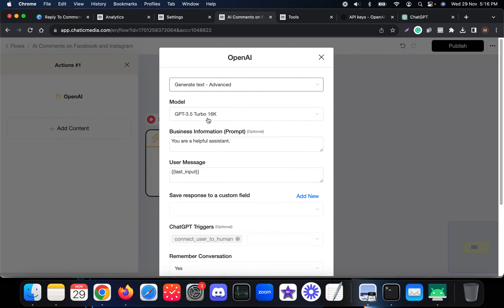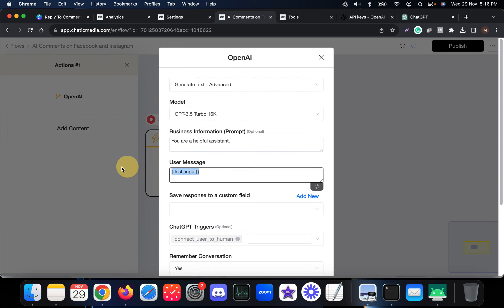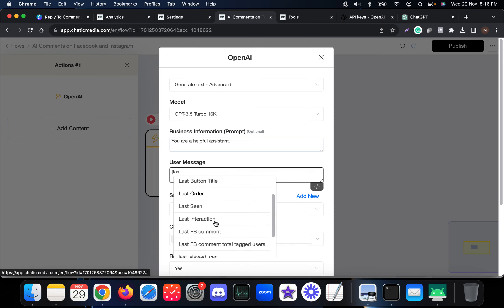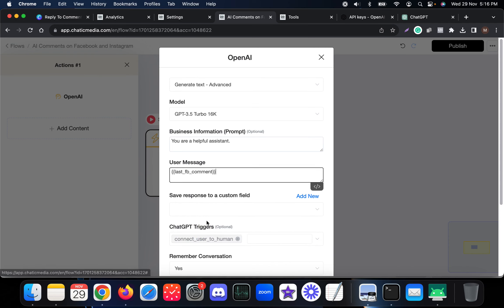In the OpenAI block, choose 'Generate Text Advanced' and select whatever model you want. For the user message, we record the customer's comment in a variable called 'last_fb_comment.' This variable actually works for Instagram as well, so keep that in mind.